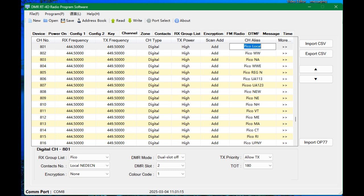We're going to call it Pico. And I went into that and created a receive group list. Then I'm going to go down to my contacts, contact number. I'm going to choose local, N-E-D-E-C-N, New England Digital Emergency Communication Network. In this case, for DMR mode, you want dual slots off. You don't want to transmit on two time slots. And according to the Pico repeater, local is on time slot two.